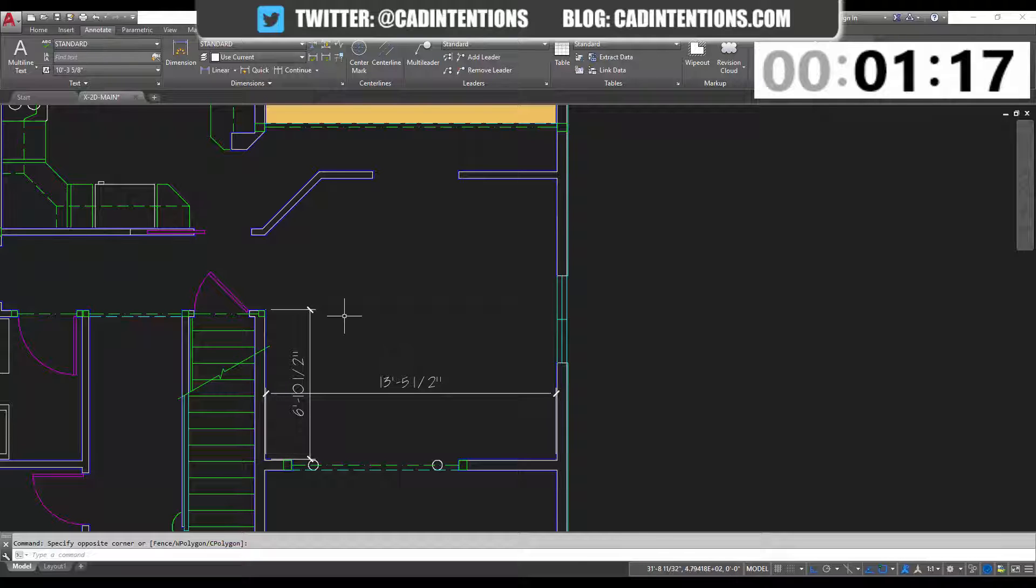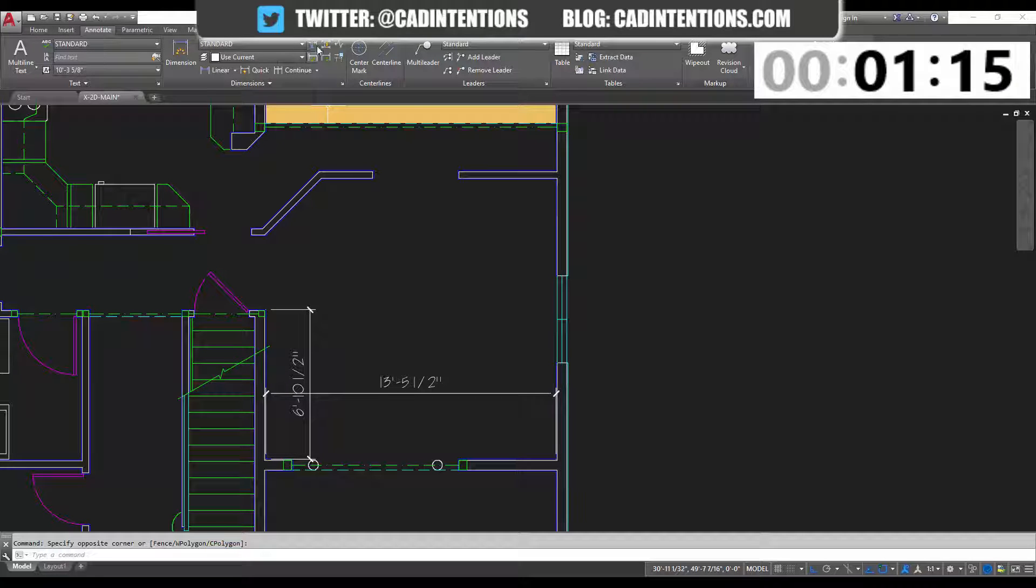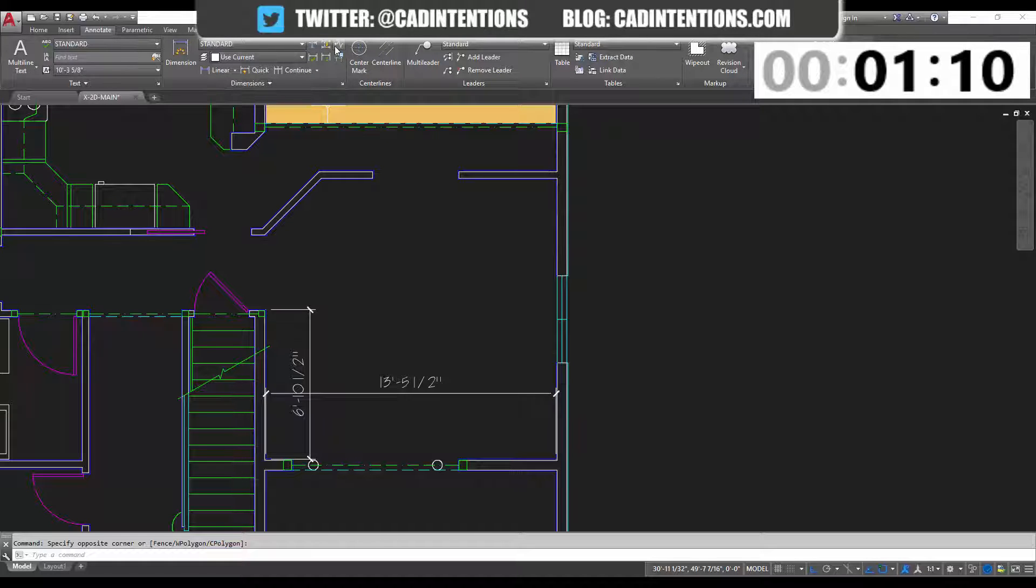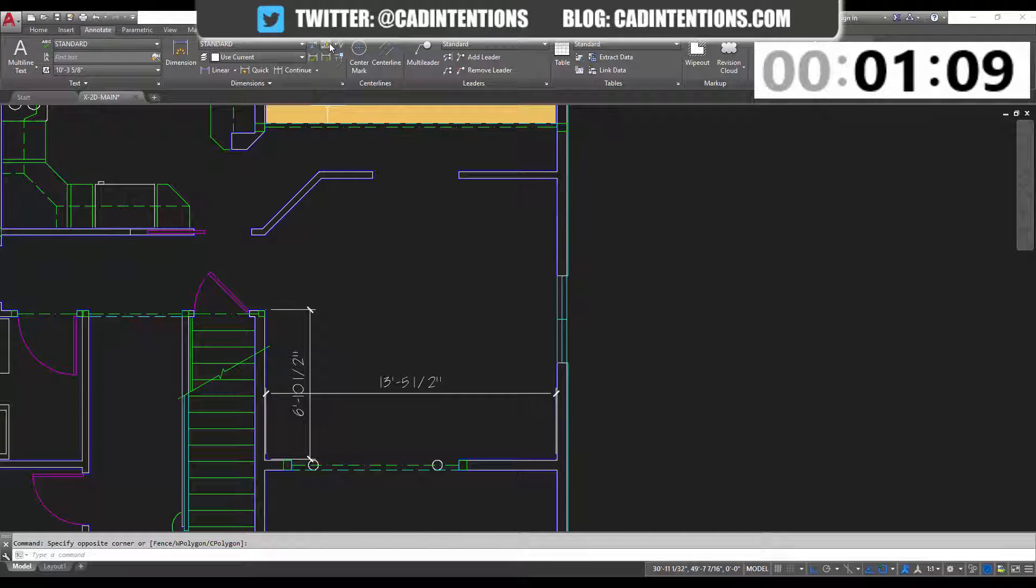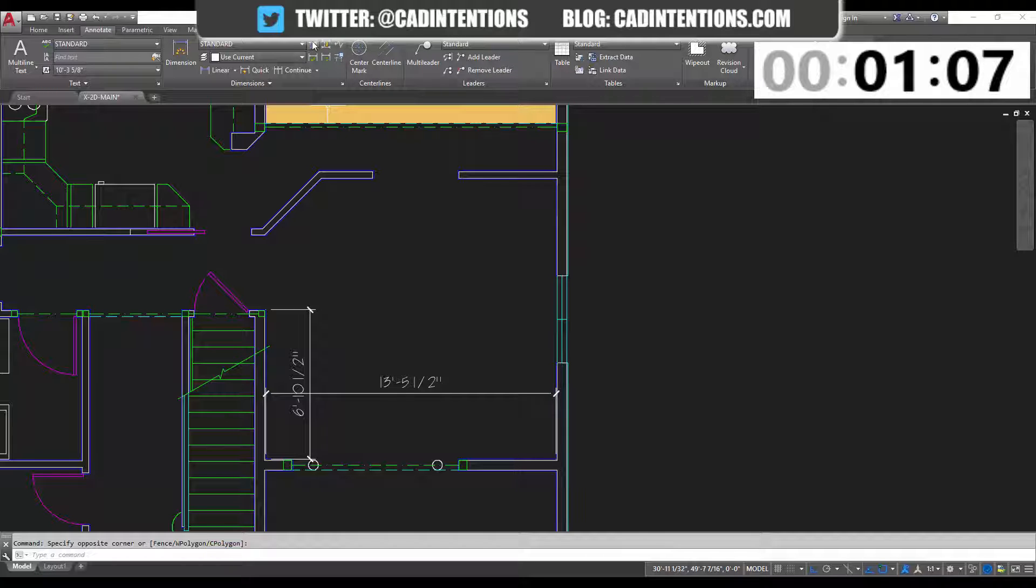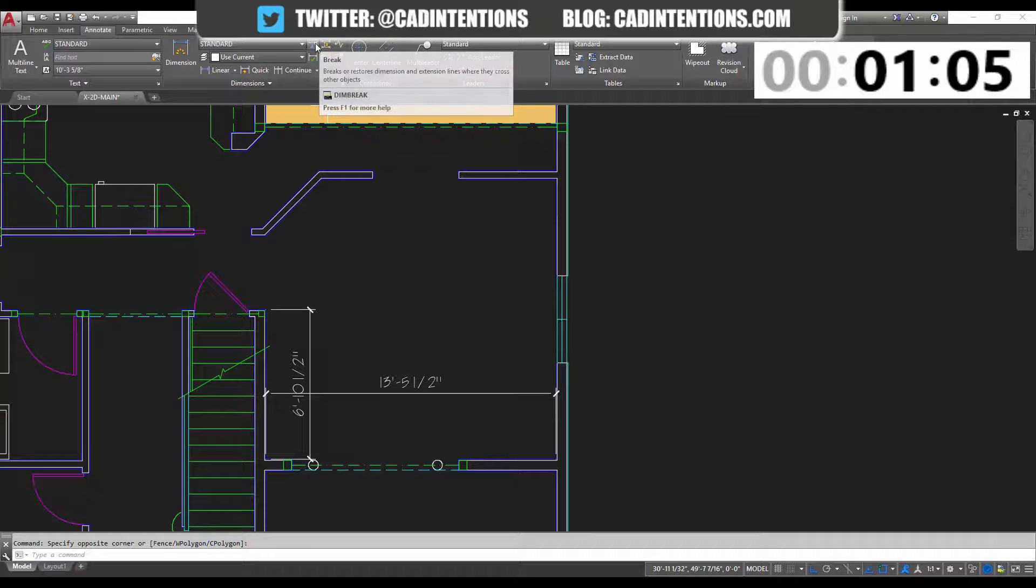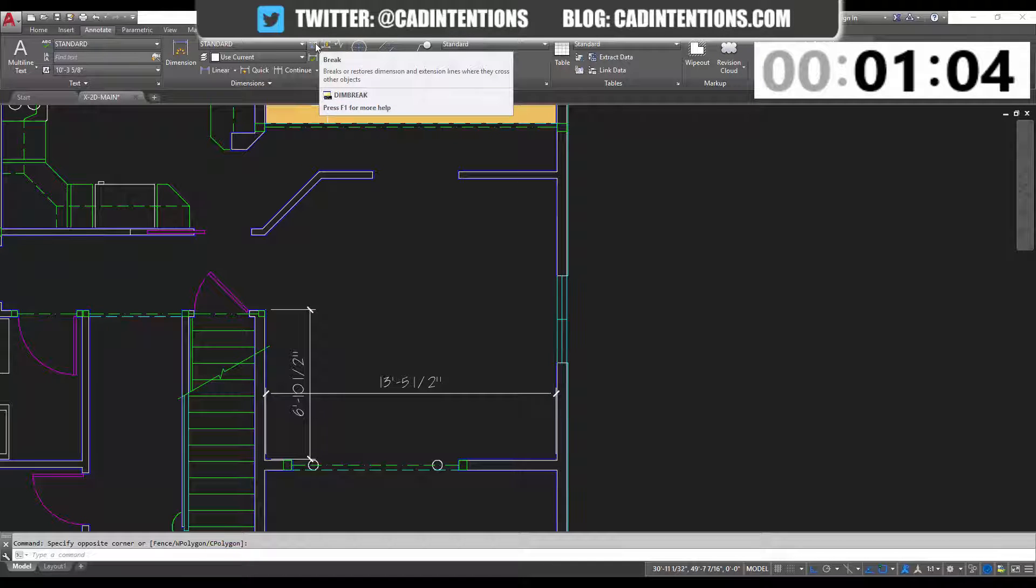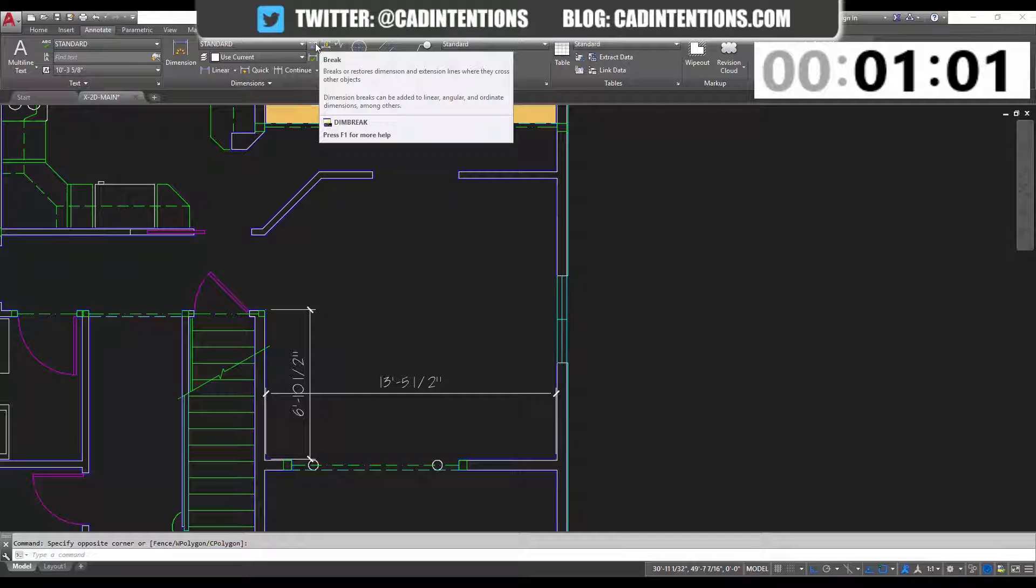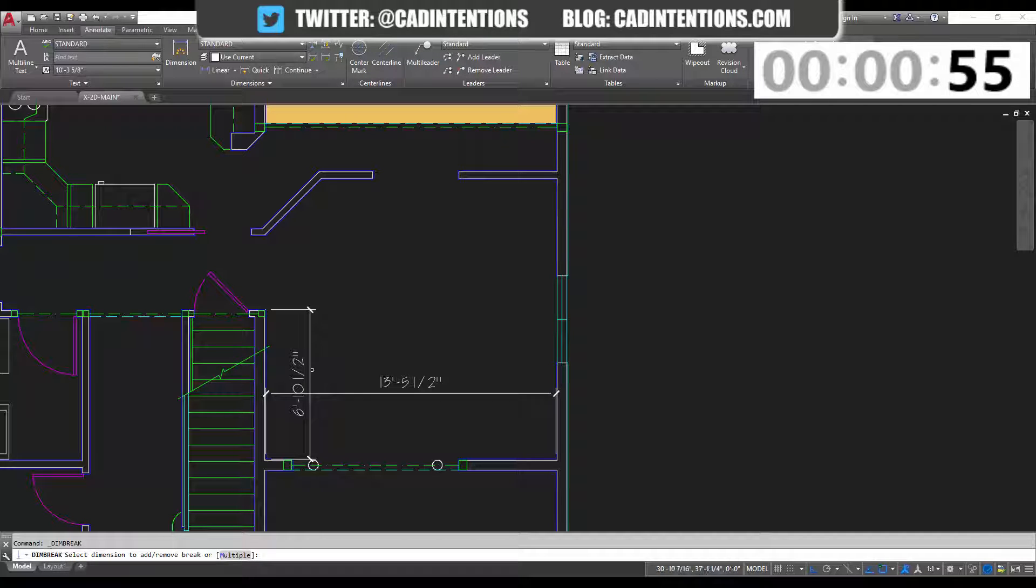There's also this easy tool here in the dimension ribbon. Under dimensions in the annotate ribbon tab here you've got these two tools here and this is what I'm going to go over today. We're going to show you the break command and this is going to break a dim line where it crosses over other objects, in particular this dimension here.